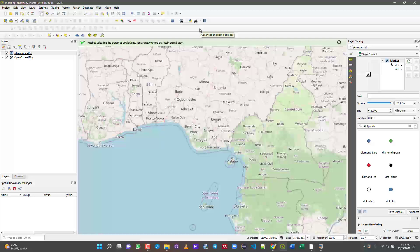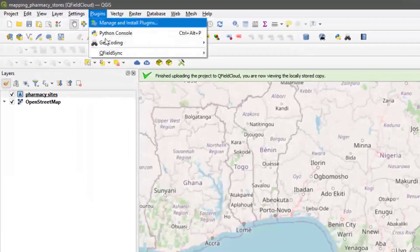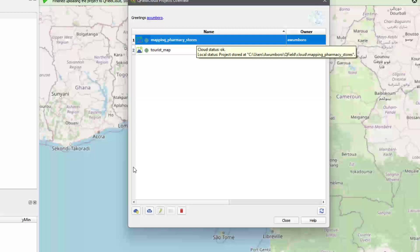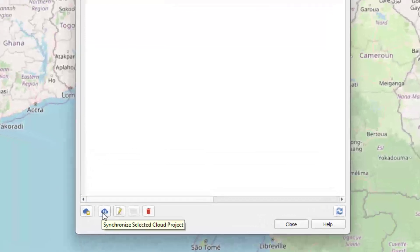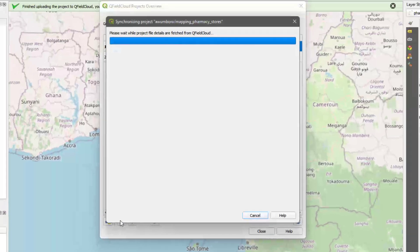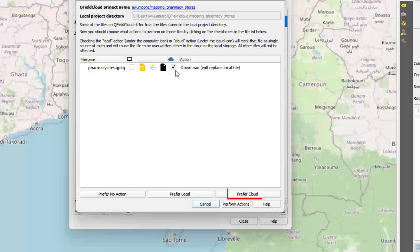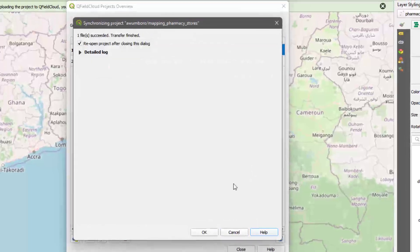Back on the desktop. Now that our project has been successfully pushed to QField Cloud from the smartphone, go to the plugin, then Project Overview, and select the mapping pharmacy project you're working on. Click Synchronize to get the updated data. It shows you what has changed — it will say this file will be downloaded and replace your local file. Choose to prefer cloud data and then perform the actions.